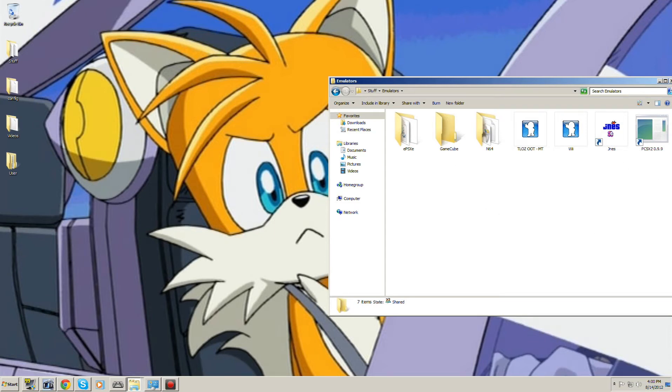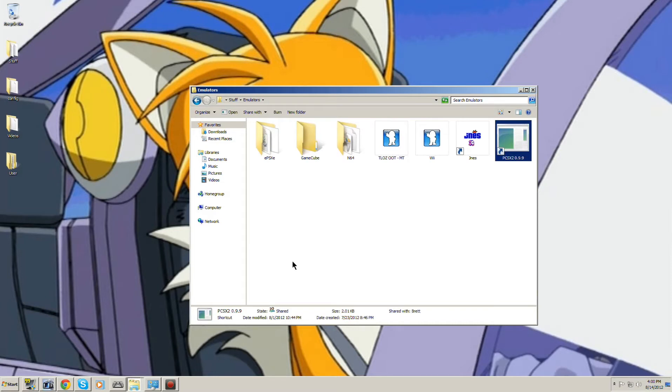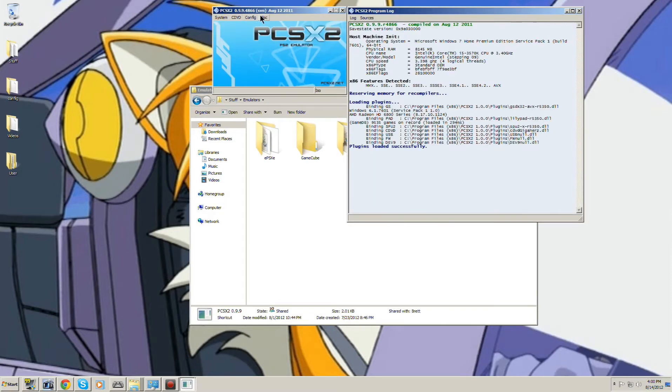Okay, someone on YouTube wanted to know my PCSX configuration, so I'm going to be showing that.